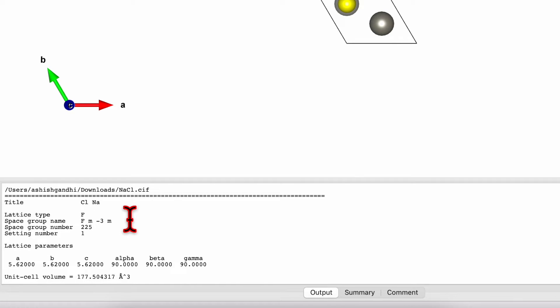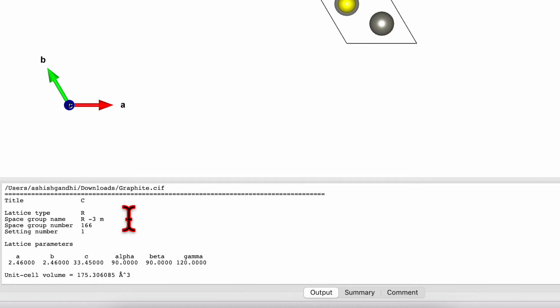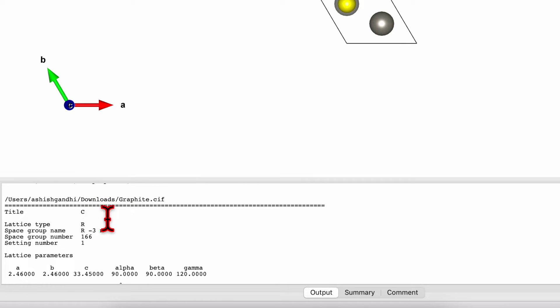Similarly, this is for sodium chloride with the F-3M cubic structure. And then we got the carbon with R-3M hexagonal structure.